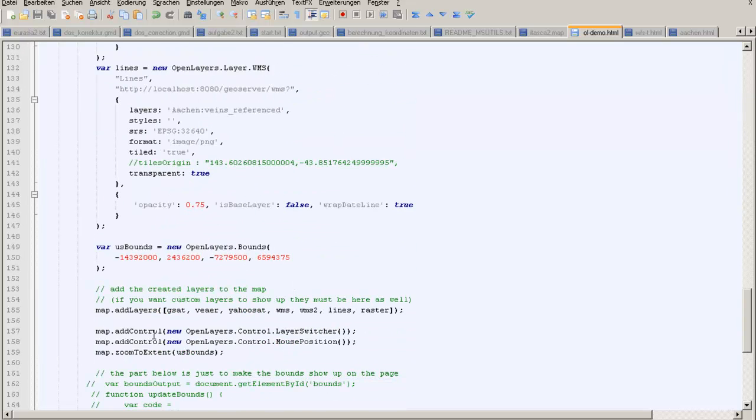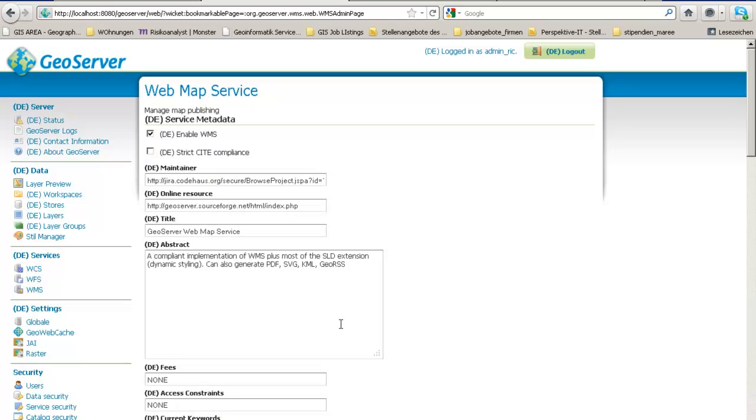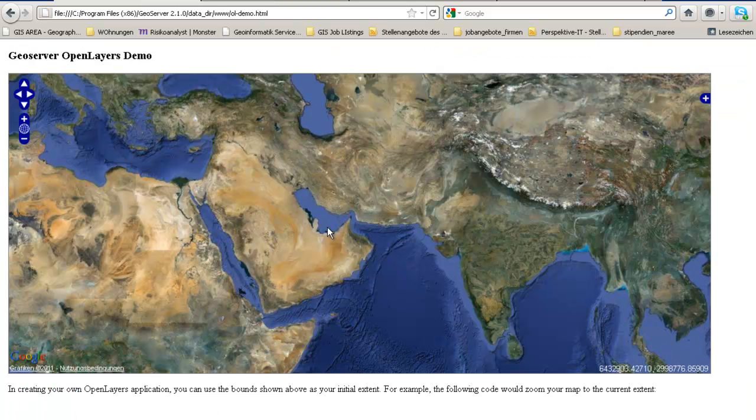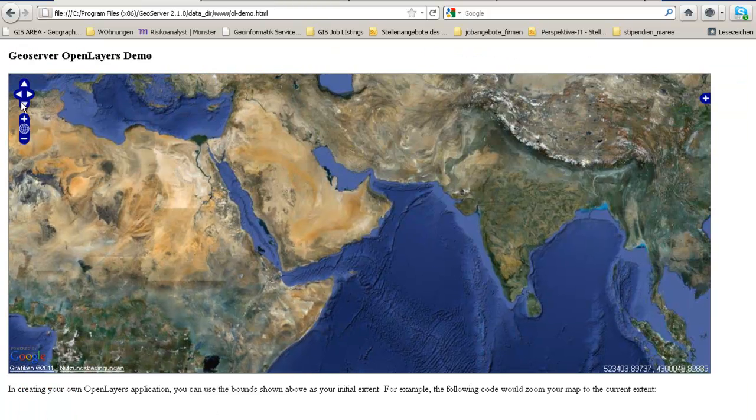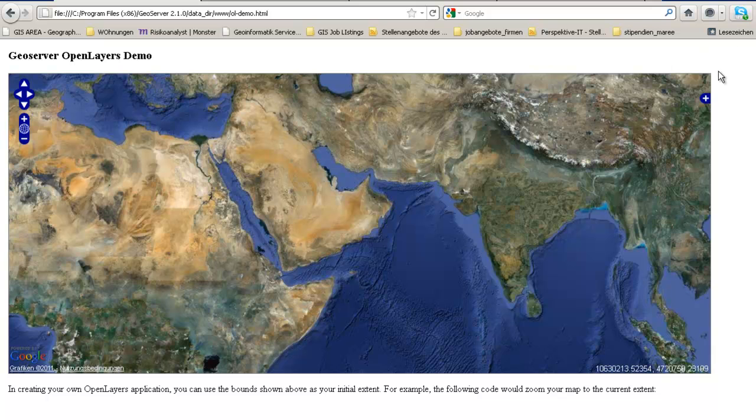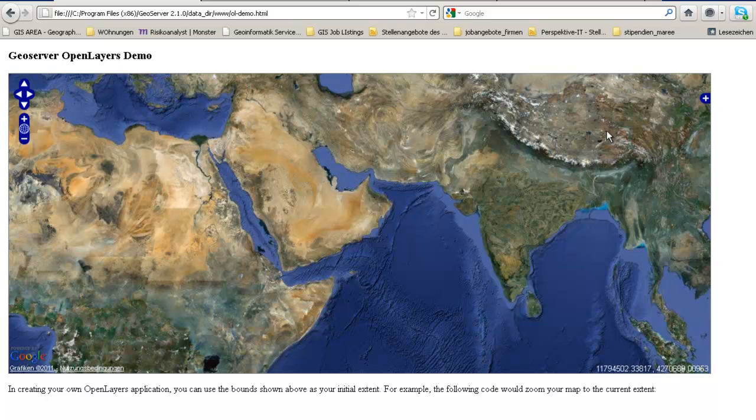You will define the legend over here. Let's go back into the GeoServer which is set to be here. You have your panning tools, also the possibility to check and uncheck the overlays. Let's go into detail.